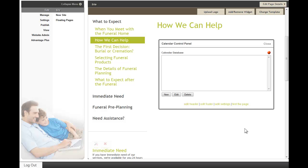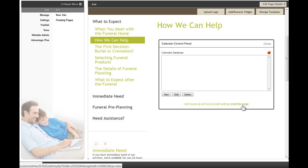The header and footer would be listed above and below your calendar on the page. You can edit your settings and test the page. Click on edit settings.